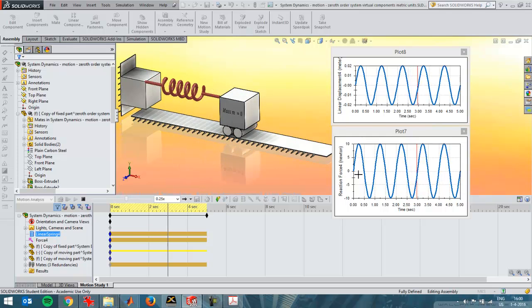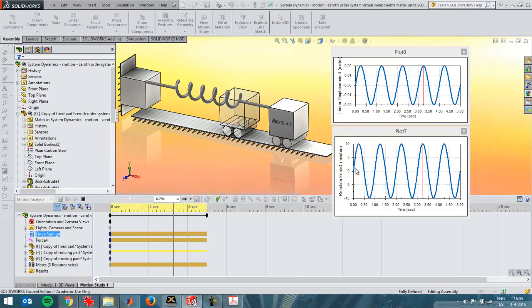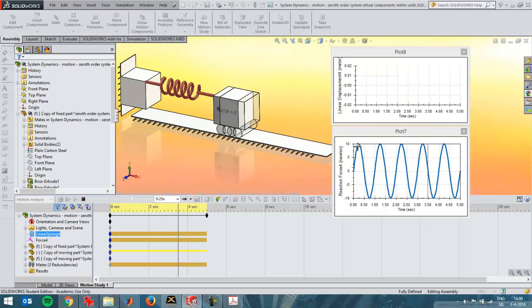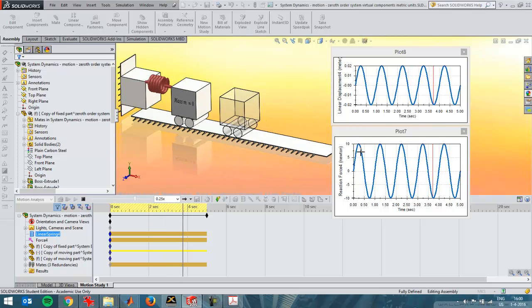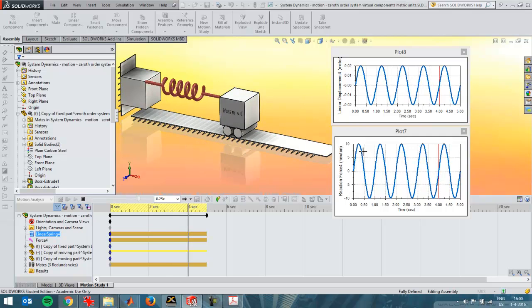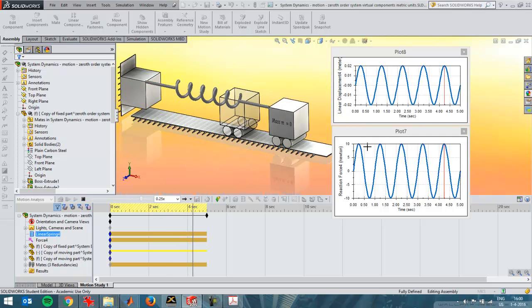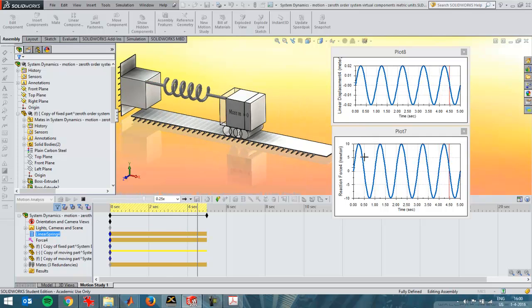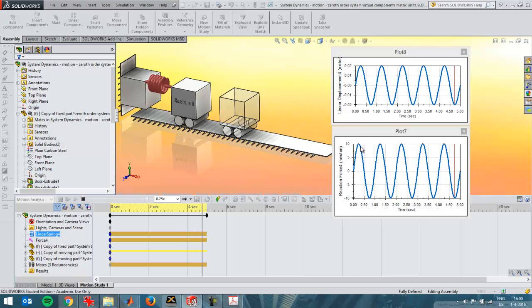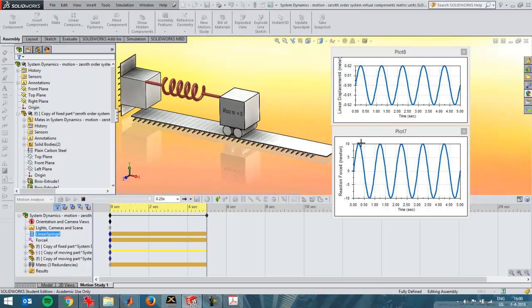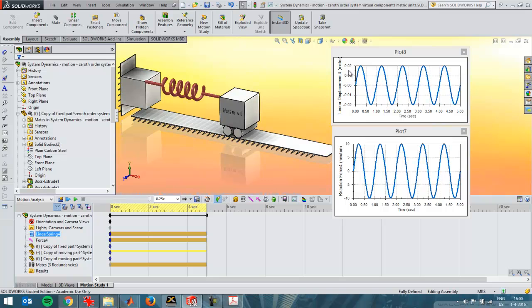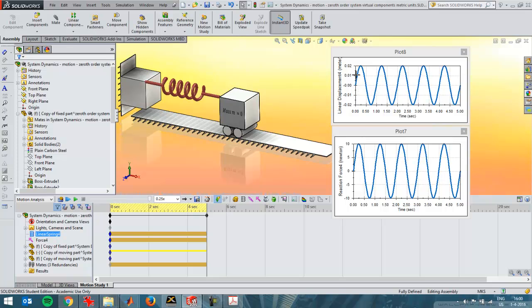Now you see here that this is the force. I've plotted the reaction force which is also the input force in this situation. It's 10 N and the displacement is 0.02 m. No matter what the frequency will be, that will be the case. The force is 10 N and the displacement is 0.02 m, so 20 mm.